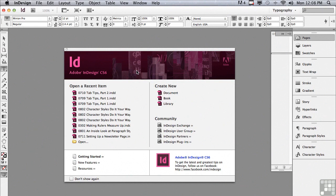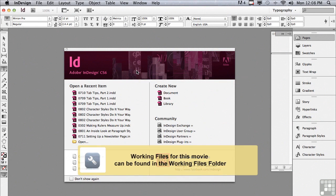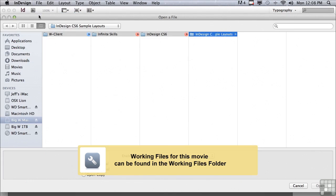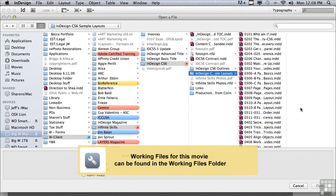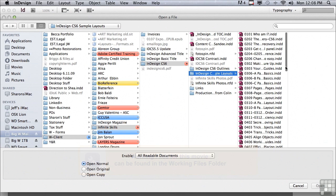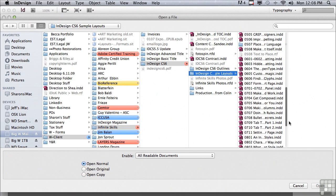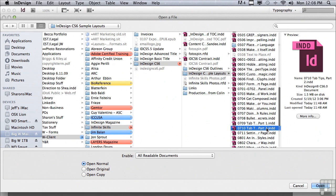In this lesson we're going to continue to discuss tabs formatting. If you'd like to follow along, go under the file menu to open and in the sample files folder scroll down to 0710 tab tips part 2 and just click open.